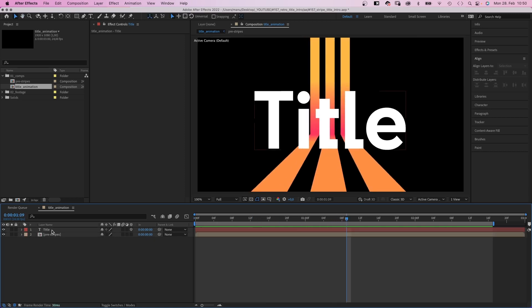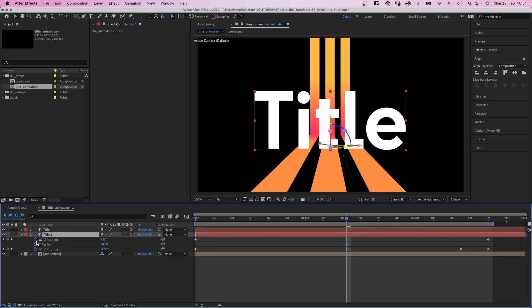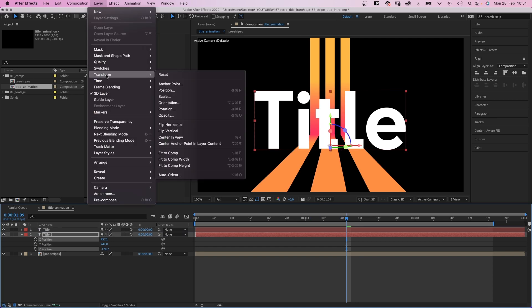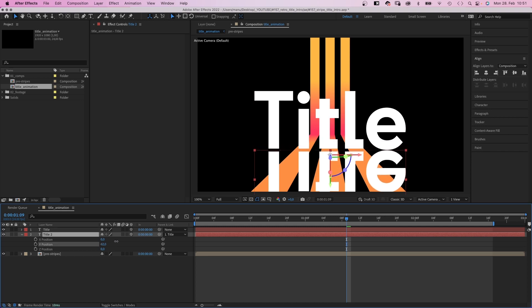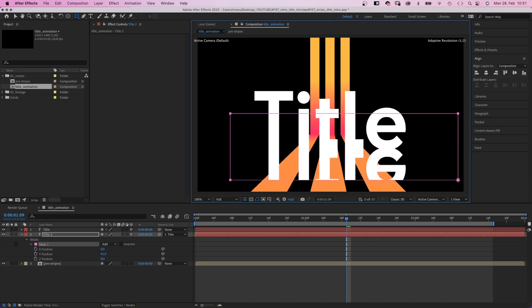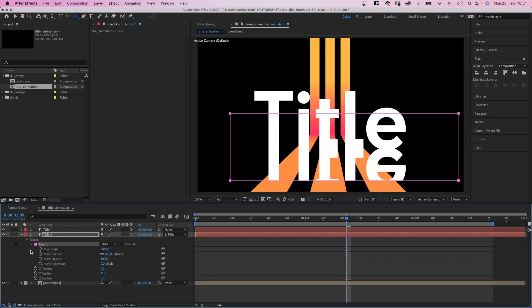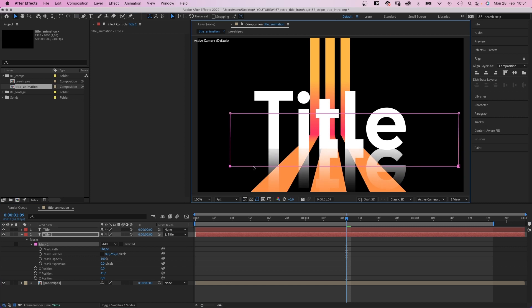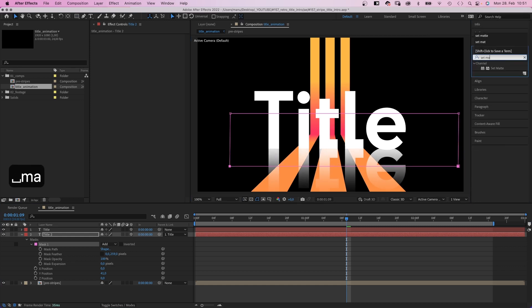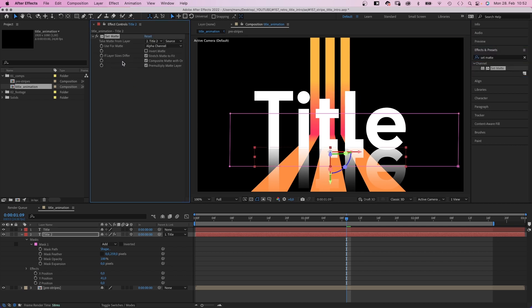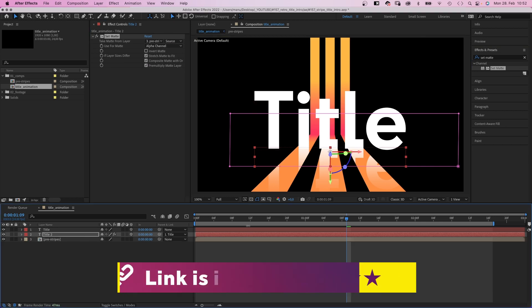Let's add the reflection. We duplicate the text layer. Move it below. Then delete all position keyframes. Go to layer and flip it vertically. Then we link the flipped layer to the other text layer. Make sure the shapes match. Then we add a rectangular mask using the rectangle tool. We add a vertical mask feather. And we adjust the bottom edge of the mask. Finally, we add a set matte effect to the reflection. And take the matte from the pre-stripes composition. Check out the project file and the animation courses. Links are in the description.